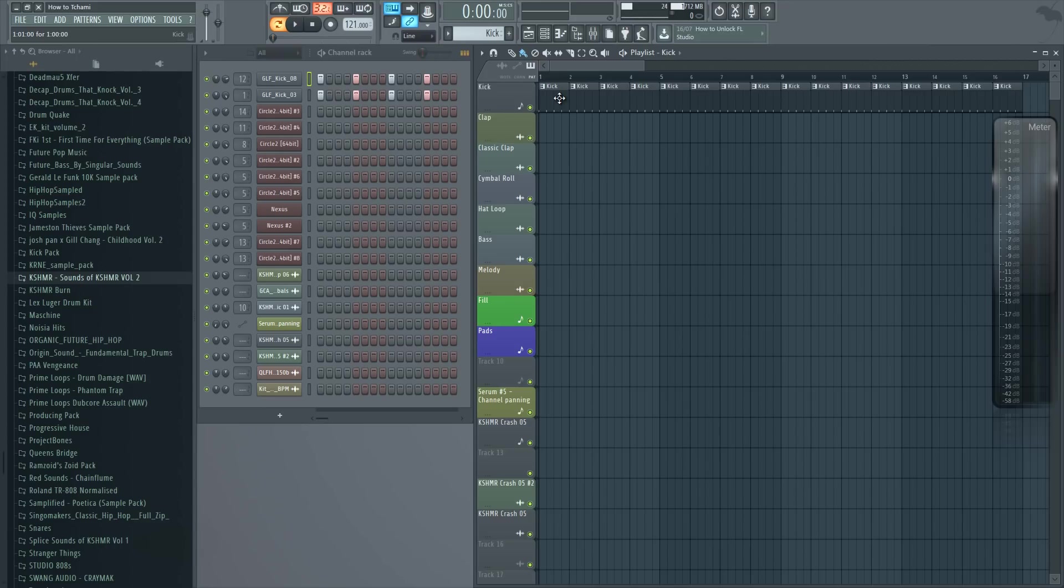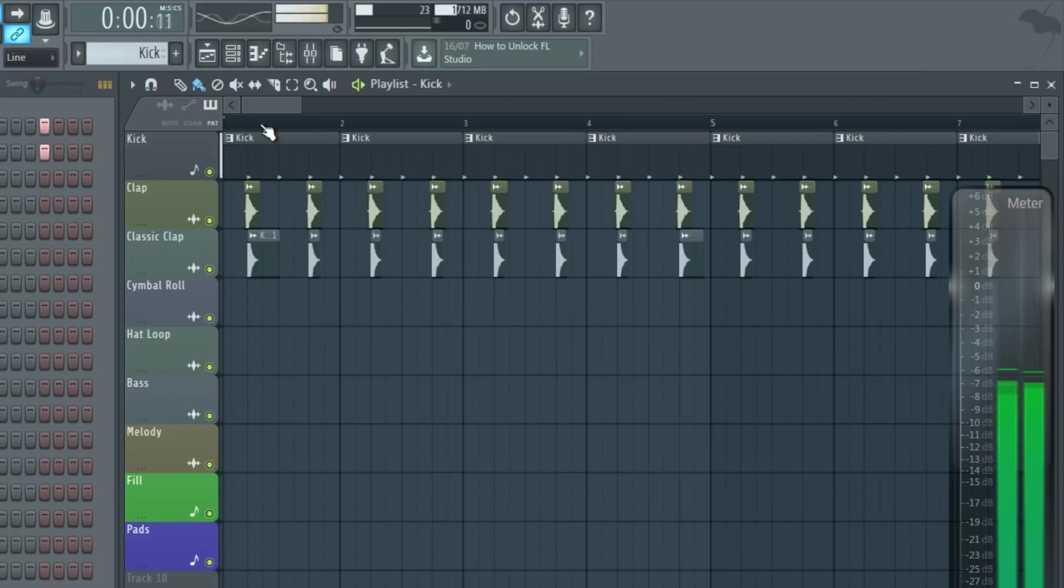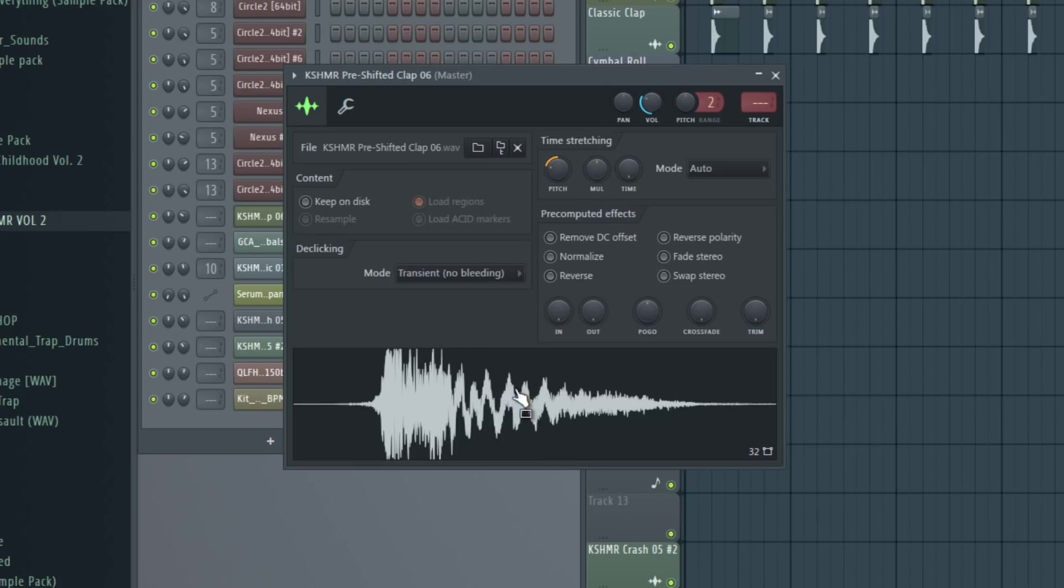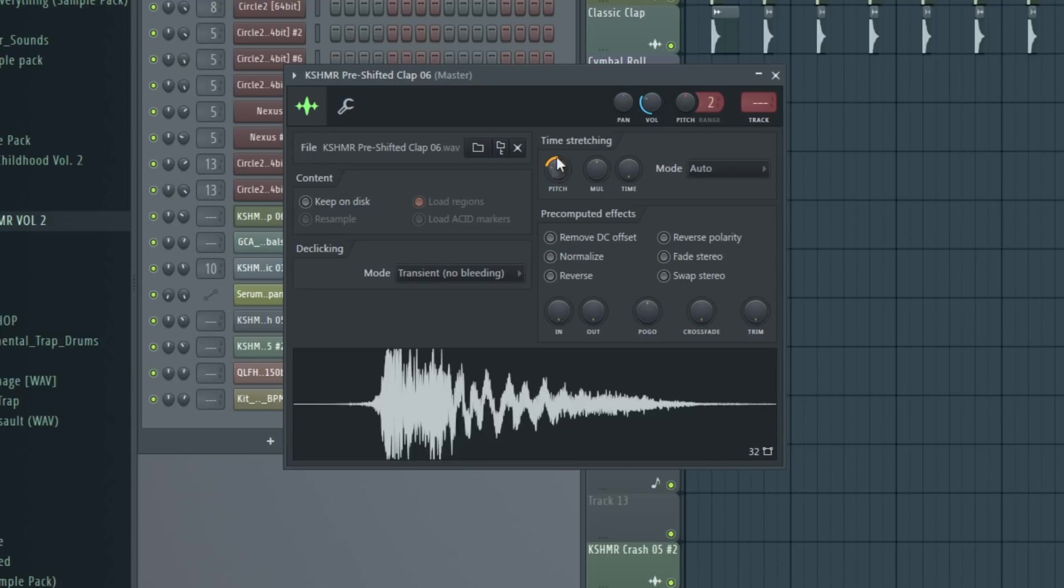Next, let's add a clap. So I added two claps. One is a pitch-shifted one from Kashmir's sample pack, and I lowered the volume so it's in the background. I also lowered the pitch of the clap and the clap has a different color.